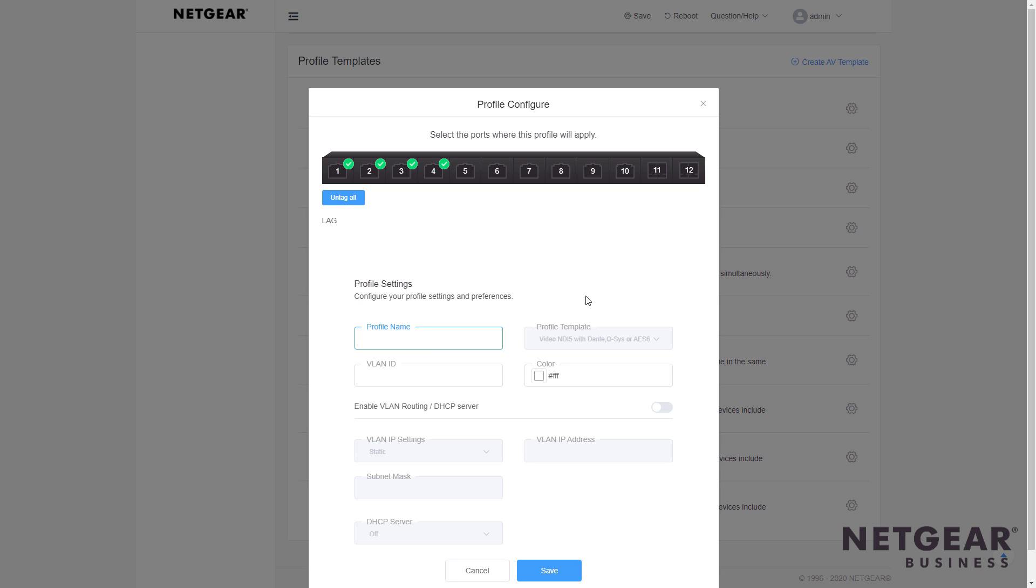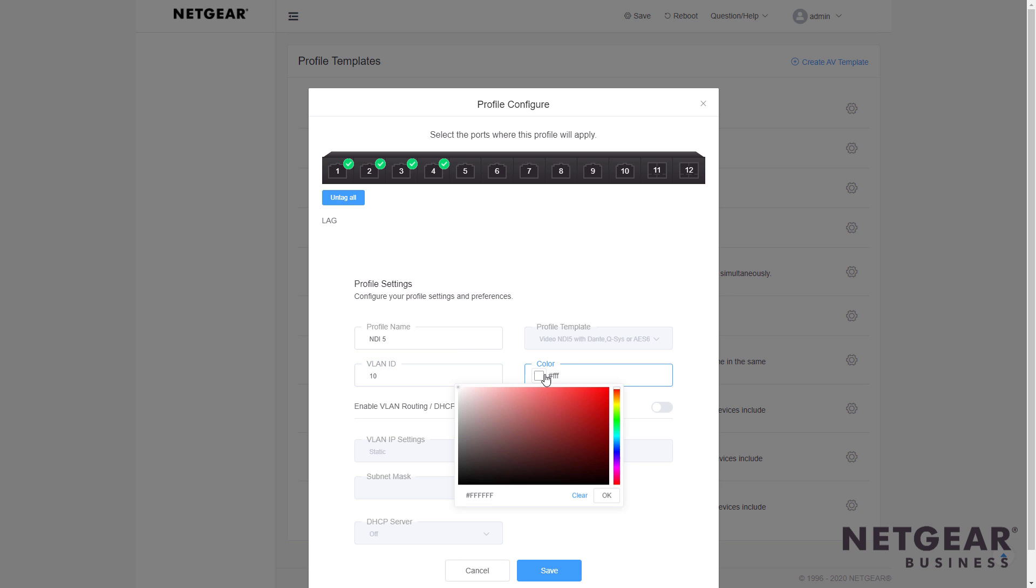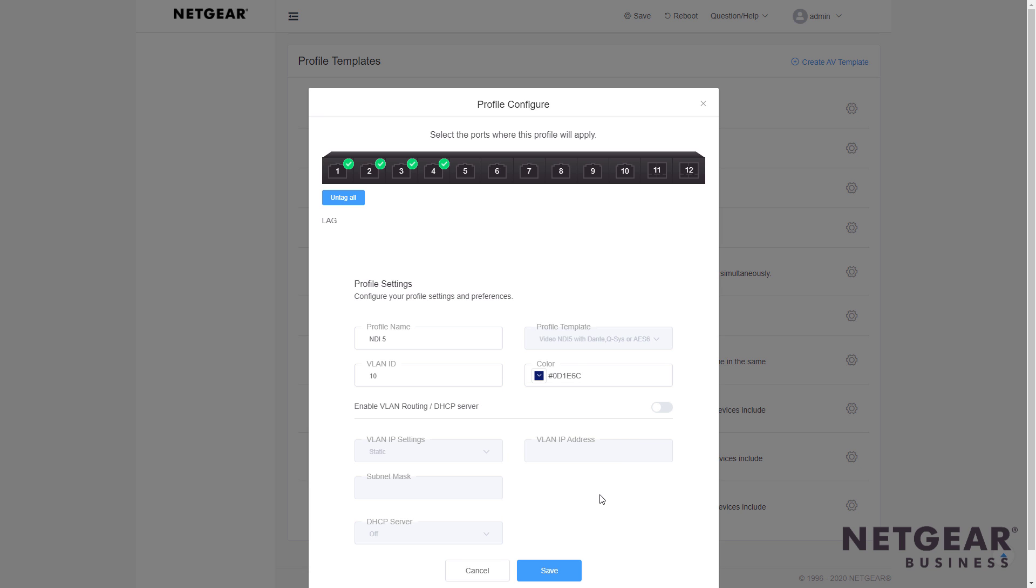I'm going to give it a name, very original, NDI5 in this case. I'll also put these on VLAN 10 to associate all of these devices together using this particular NDI5 template, and I can give them a color, so when I look at the switch in the AV GUI, I can tell that these blue ports are the ones associated with NDI5.